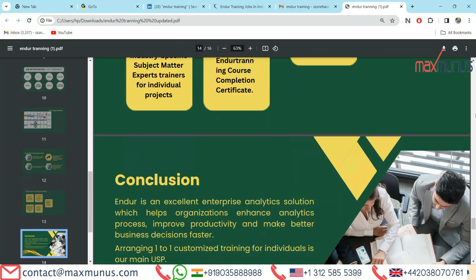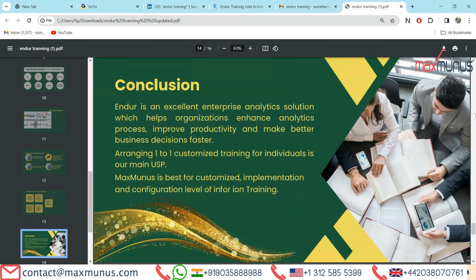Next slide, we have the conclusion. Endure training application courses help to build the presentation layer, add business logic, and control the flow of applications in any organization. For Max Munas, we have industry-specific senior subject matter experts who can customize the training agenda as per project requirement for companies and individuals. Endure is an excellent analytics solution which helps organizations enhance analytics processes, improve productivity, and make better business decisions faster. Arranging one-to-one customized training for individuals is our main USP.